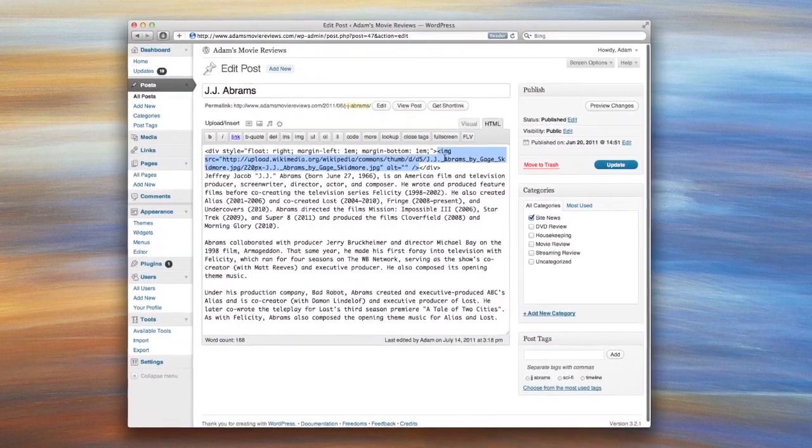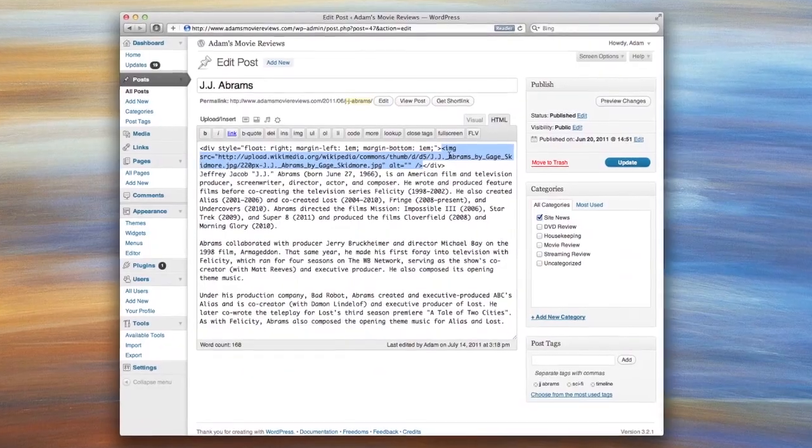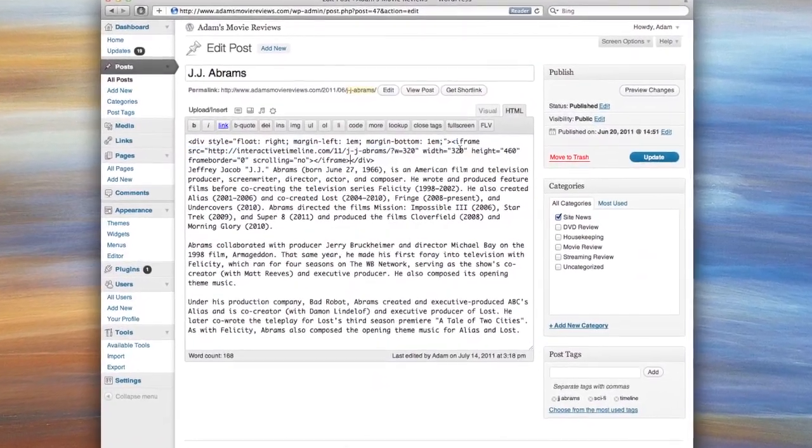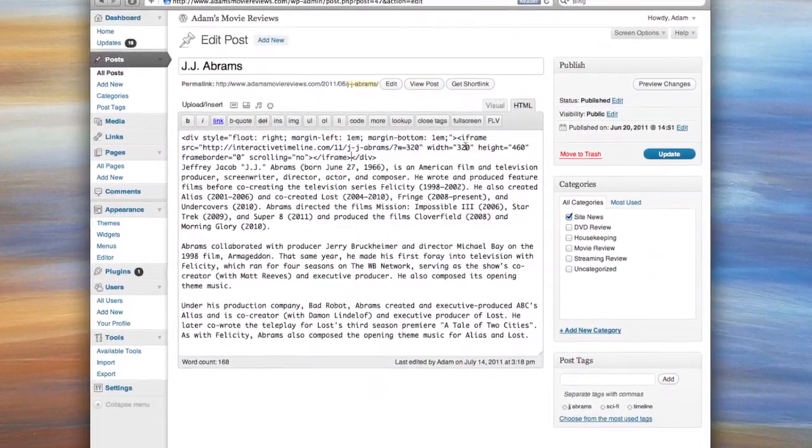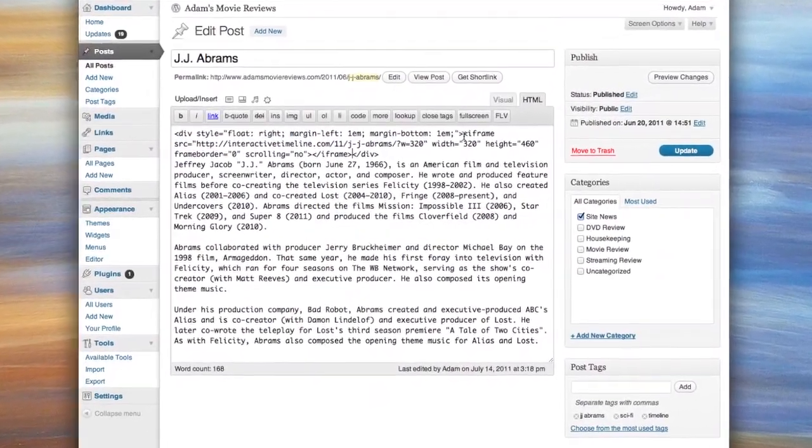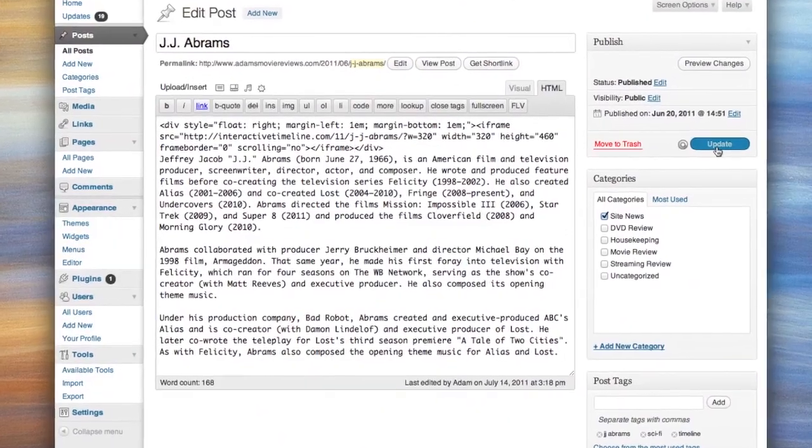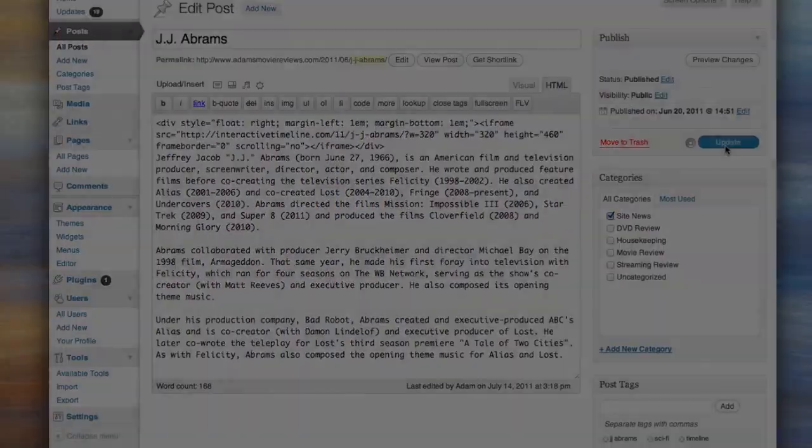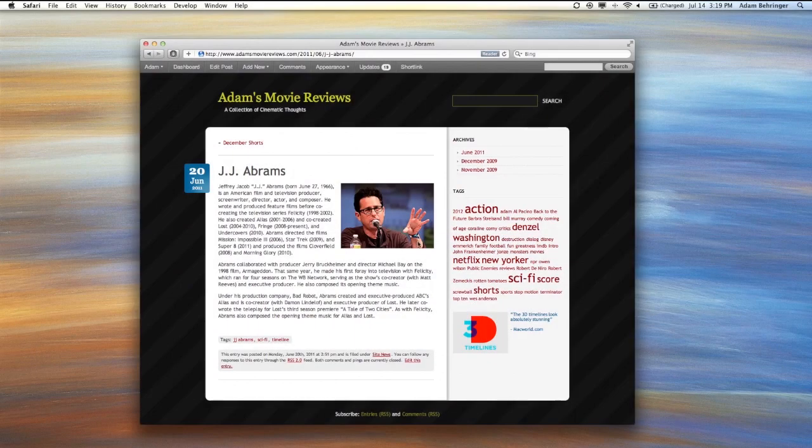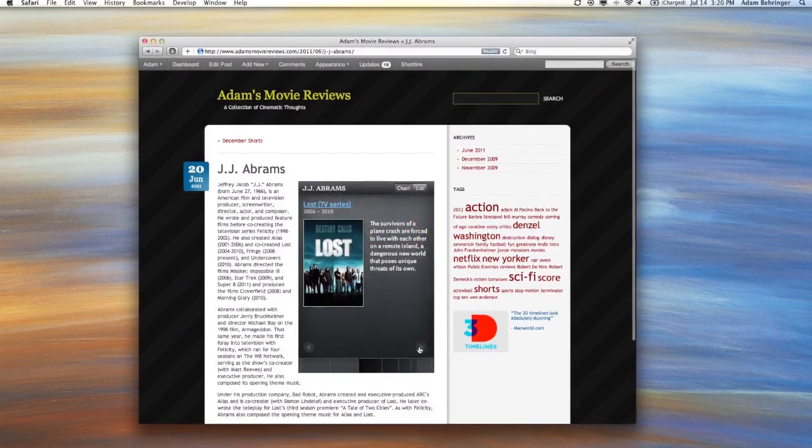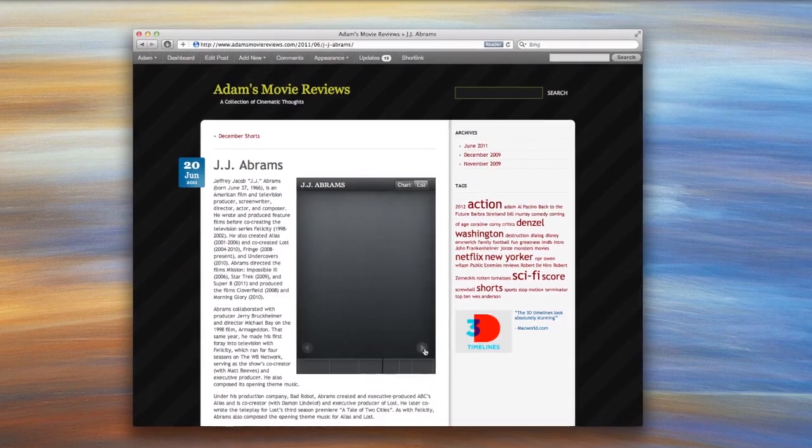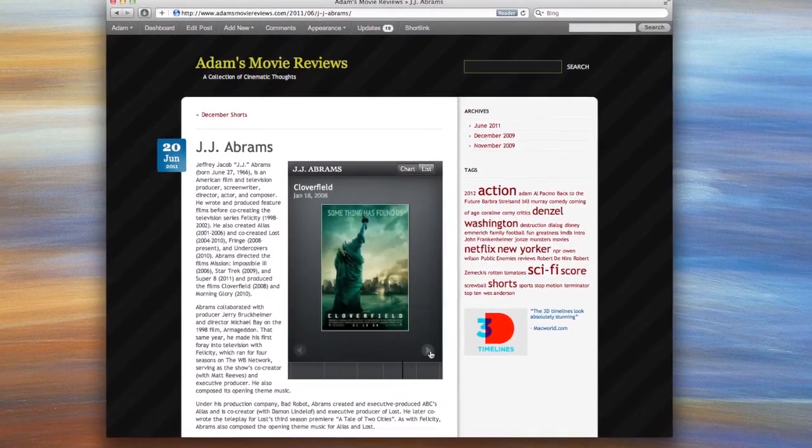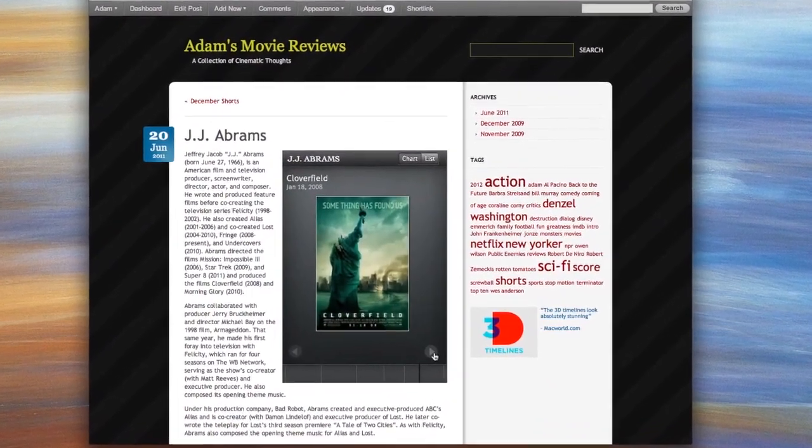Now come back to WordPress, make sure that image code is selected, and paste the timeline code right on top of it. Okay, now let's publish it and take a look. Just to remind you, here's the blog post we started with, and here's the new version with an interactive timeline of movie posters embedded into it.